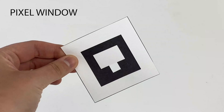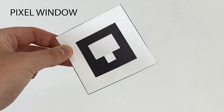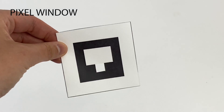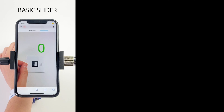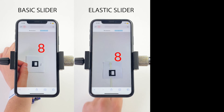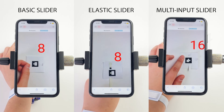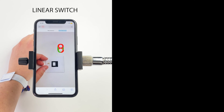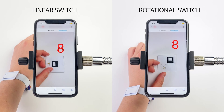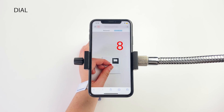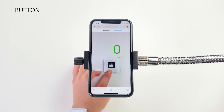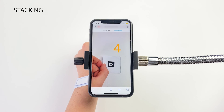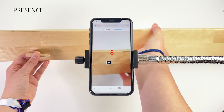One way to create dynamic payloads is to use a small window cutout, which reveals a lower layer. This window technique can be used to make many different mechanisms, such as sliders, switches, dials, buttons, flaps, elements that stack, and mechanisms that detect presence.